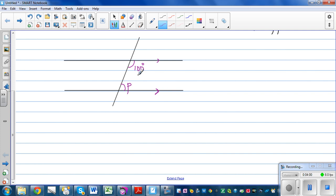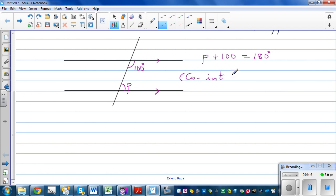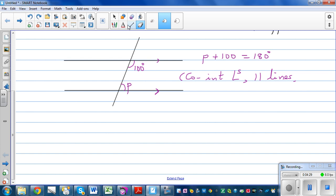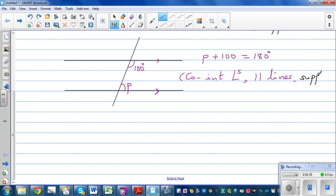You can make up an equation: angle P plus 100 equals 180 degrees. The reason is co-interior angles on parallel lines are supplementary — they add up to 180. So P has to be 80 degrees.